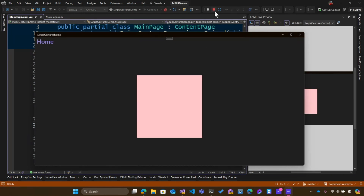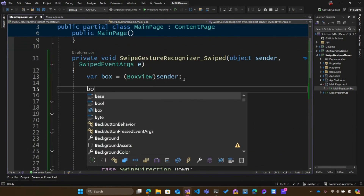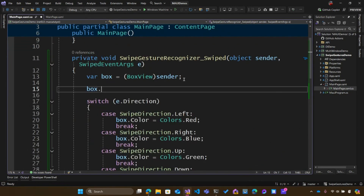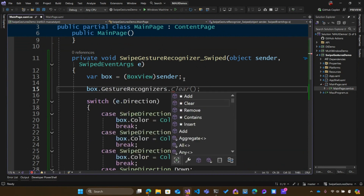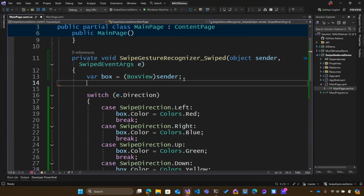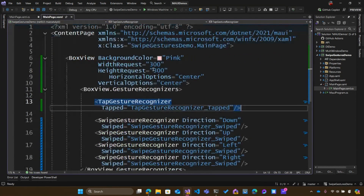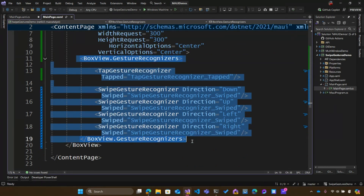I do want to point out that if you have any element and you're creating it in the code-behind, you can also access GestureRecognizers and add one there. This is an ICollection of IGestureRecognizer, and you can create all of those in the code-behind as well. It really is just that simple to create different gesture recognizers and add them into your .NET MAUI applications.